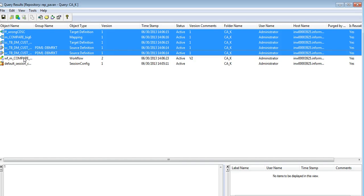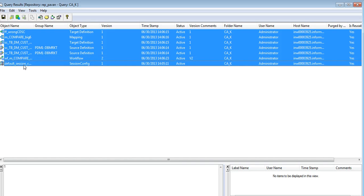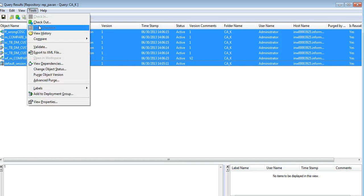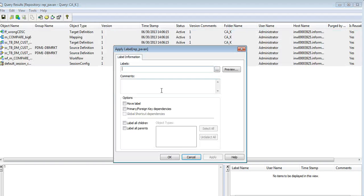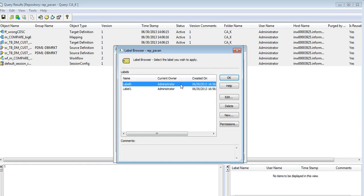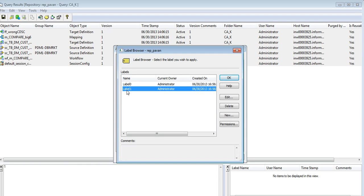I have all the objects in the folder. Let me select all of them and I would apply label 1.